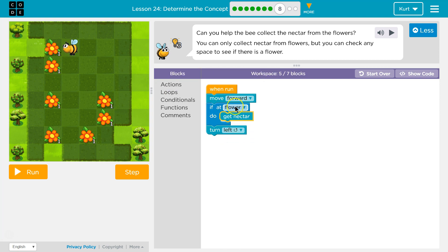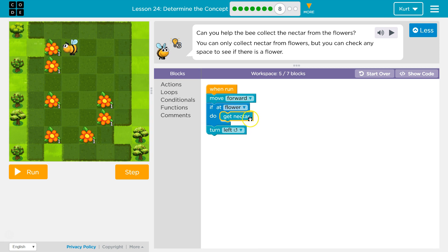And remember, we're asking the bee, we're asking the computer, hey, is there a flower? And if I'm at a flower, yes, true, then do. Then we get nectar.